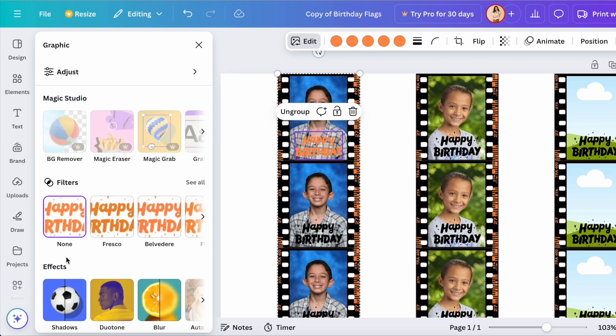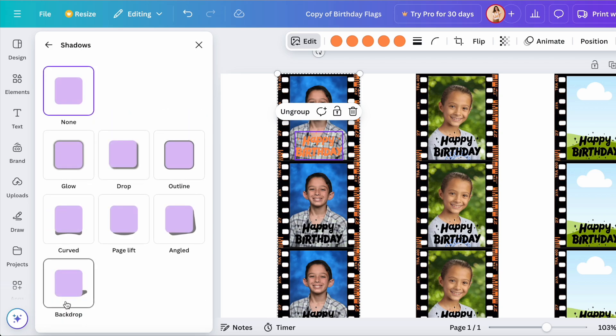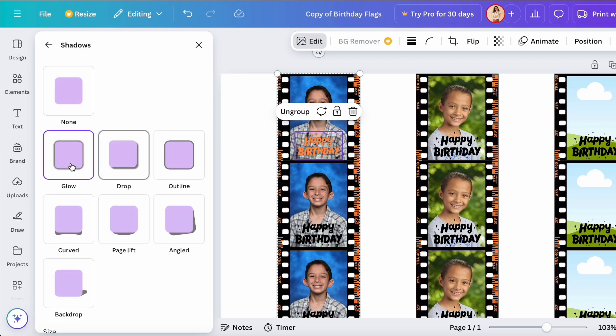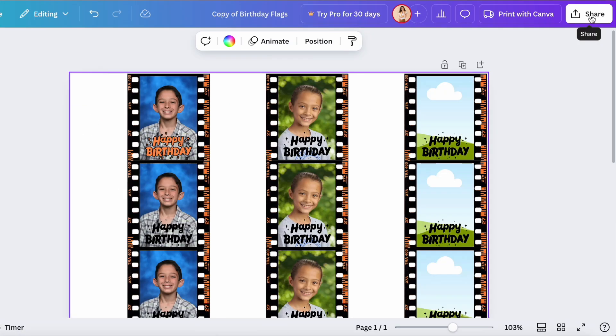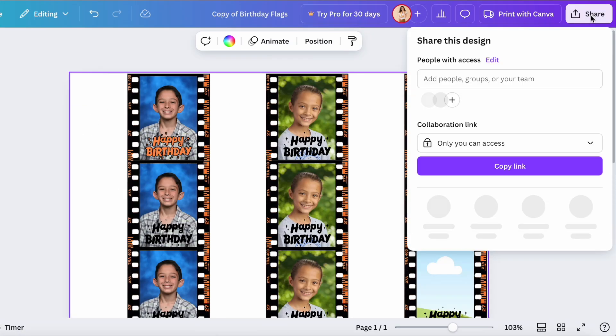quite punching out, so I'm going to go to edit and put a drop shadow on it. No, the glow. No, how about an outline? Yes, that's the one. Once you're done making all of your customizations,